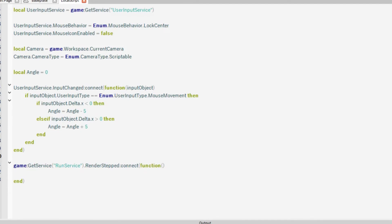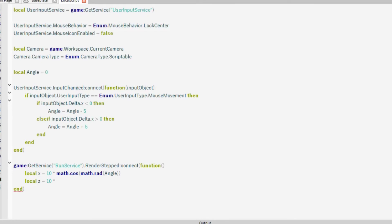Then you want two variables — you have your local x and your local z. So local x — and this is where maths comes into play — we want it to be 10 times math.cos, because that returns the cosine of the angle. So math.cos(math.rad(angle)). And then we want our local z, that'll be 10 times — we're going to use the sine rule now — so math.sin(math.rad(angle)).